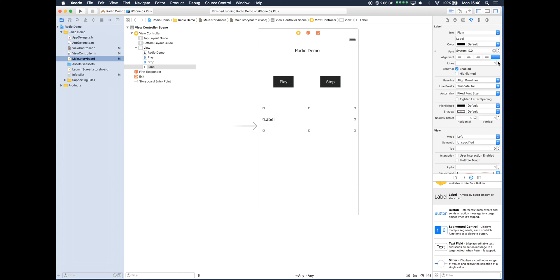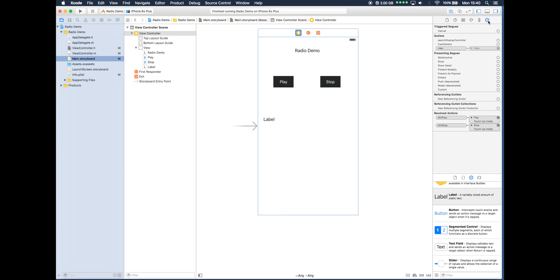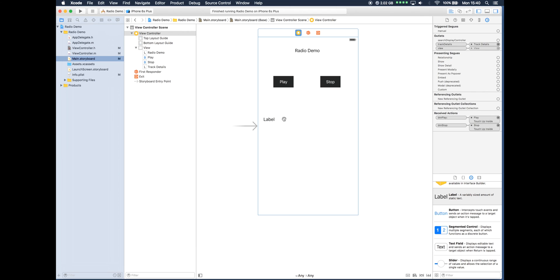And what I'm also going to do is change this to three lines. Obviously this may vary depending on what's being sent from the server that you're connecting to. Over in the inspector, just going to drag track details over to the label.